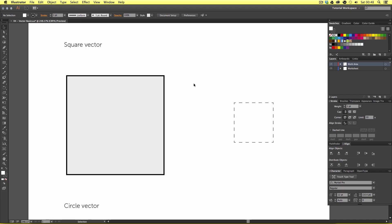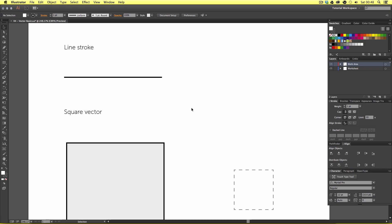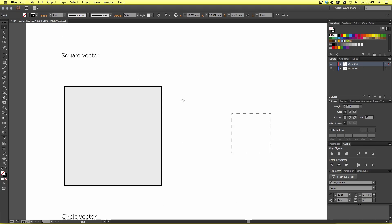Here we have our stroke and below our square. With the selection tool, place your mouse cursor over the stroke and click the shape. Upon click you will select that shape and should now see a bounding box around it. Next I'm going to click onto the square shape and a new bounding box will appear. In Illustrator every object exists as an individual element and every element can be selected, edited, and moved around individually.